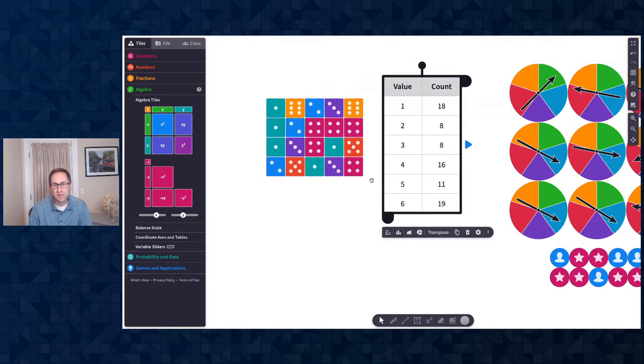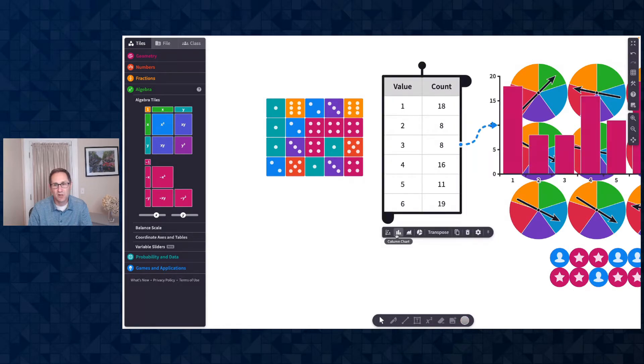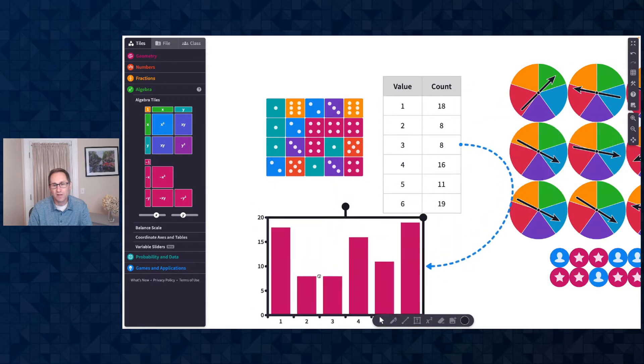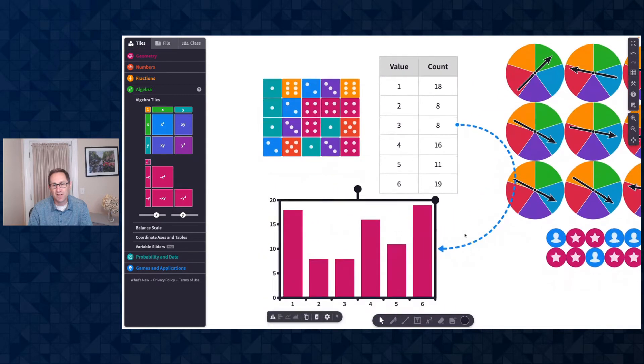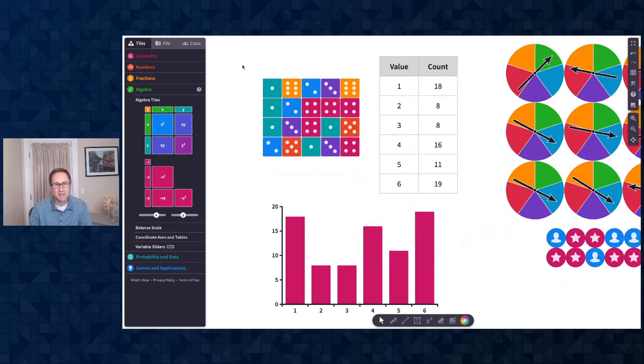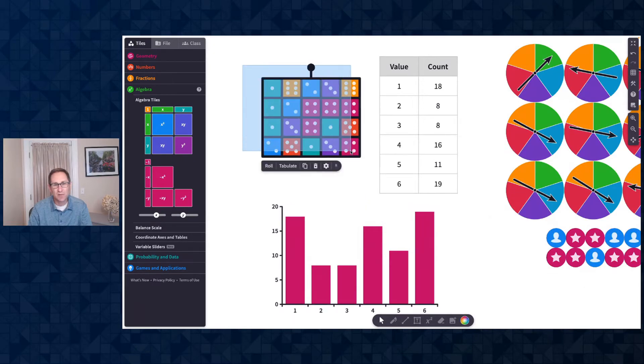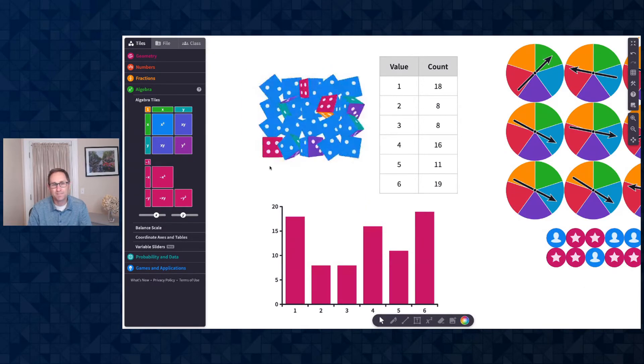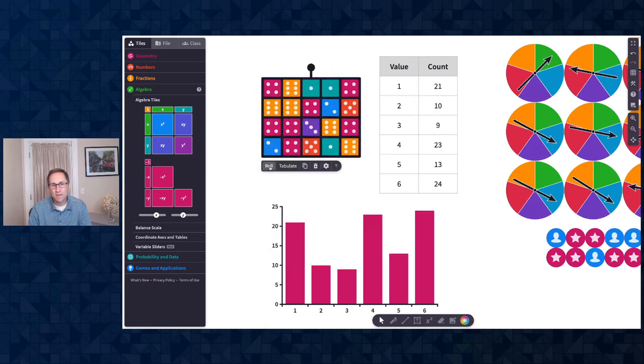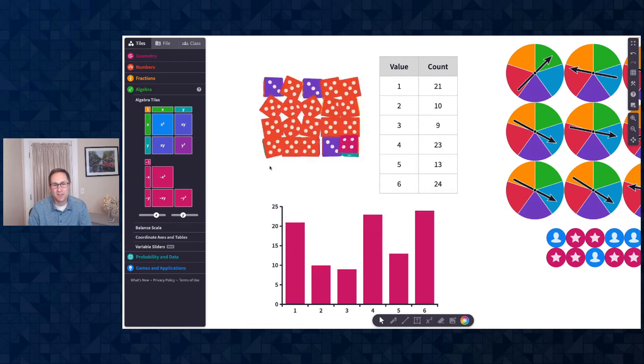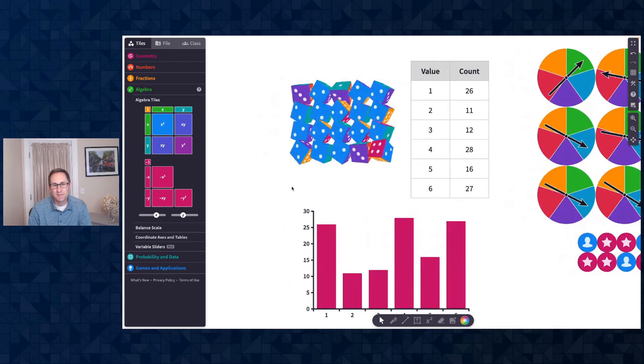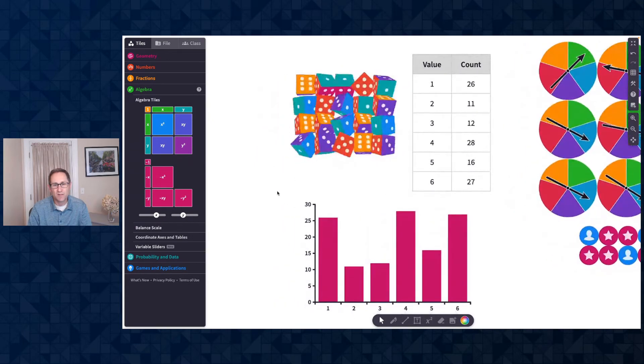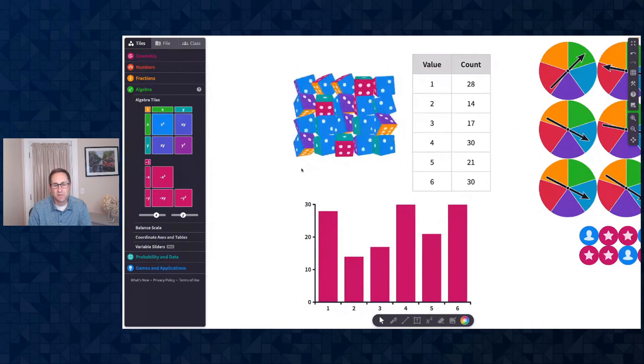There's also a new feature: I can make a chart directly from a table. So when I click on the table, you can see one of the options is a column chart. I'll drag it over here, and now that chart is attached to the table. The table is attached to the dice. So when I roll these multiple times, the data in the table and the chart automatically updates. So really nice feature I'm excited to use with students.